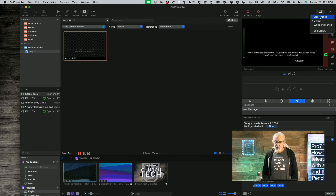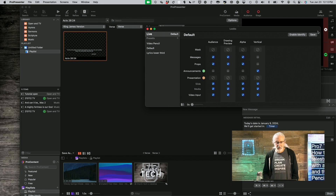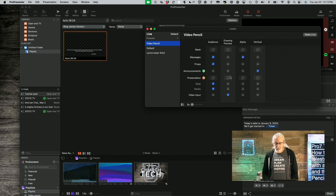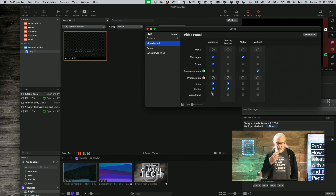Let me go into Looks. I've got a Video Pencil look. For the drawing preview, I'm actually going to send the slide and media to it. And then for the audience, I'm going to disable everything except for the video input. Let me show you why I'm going to do that.